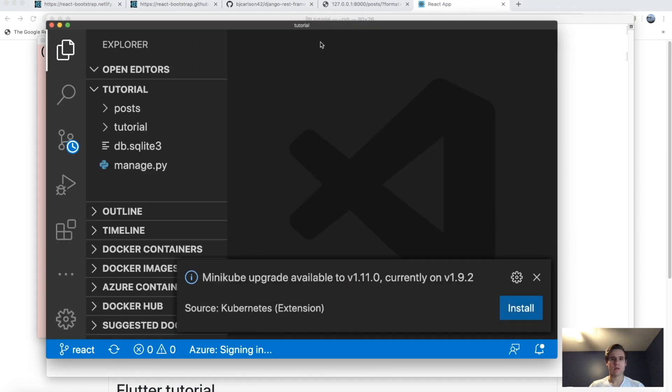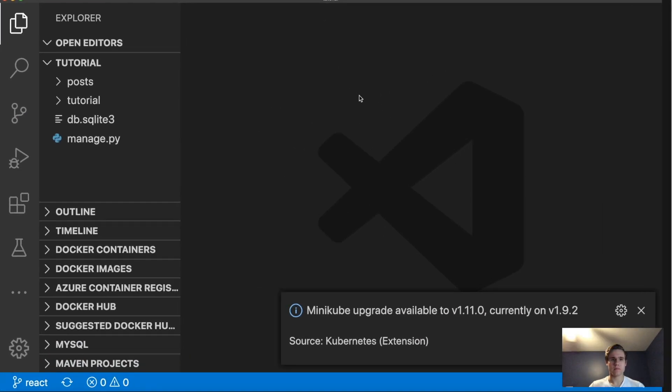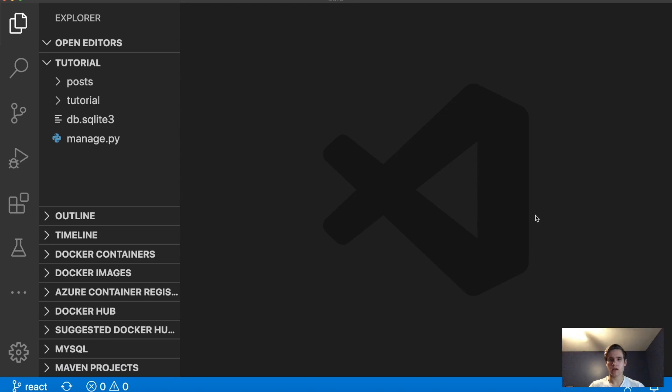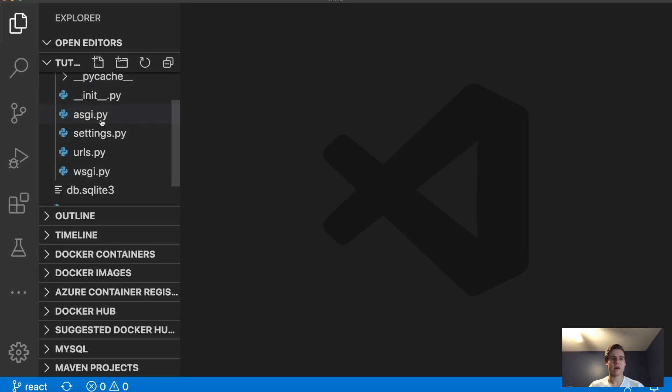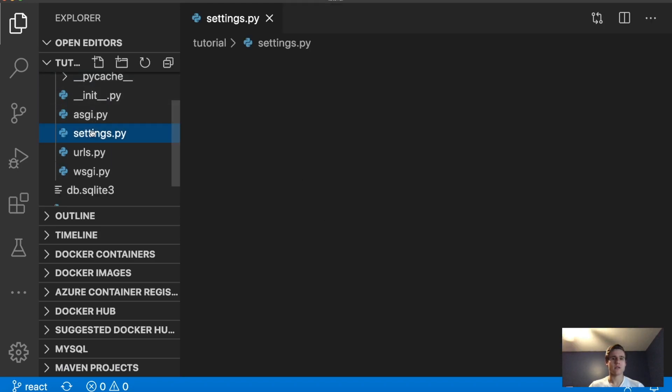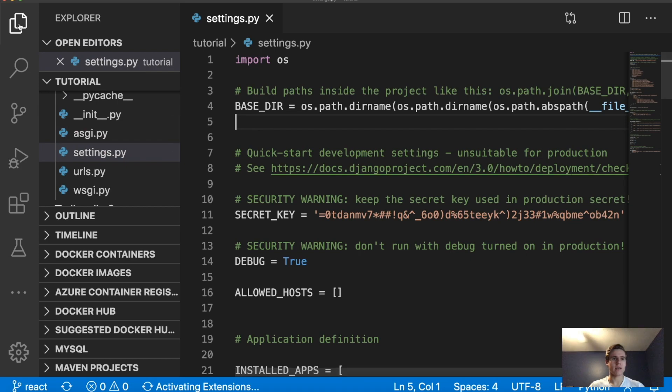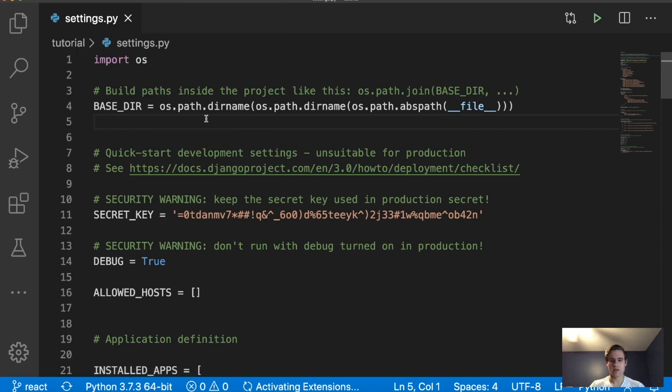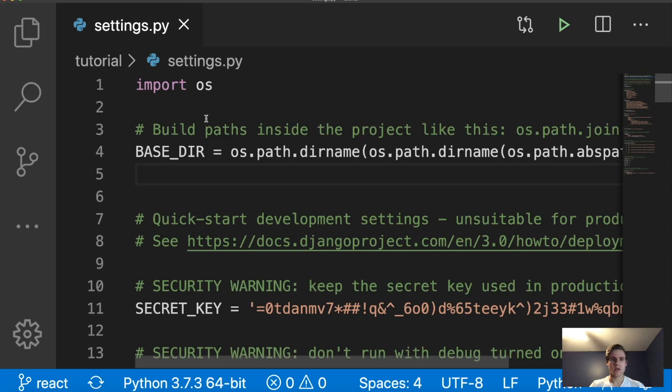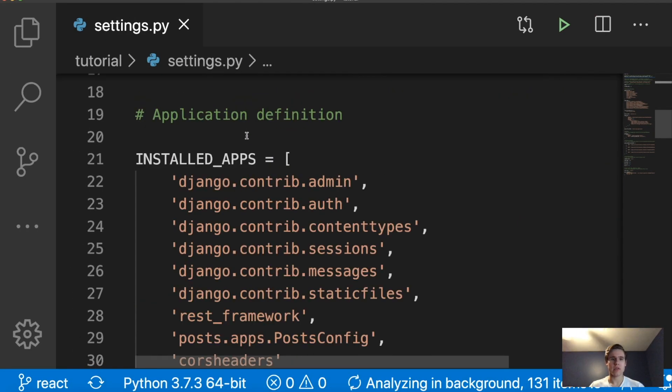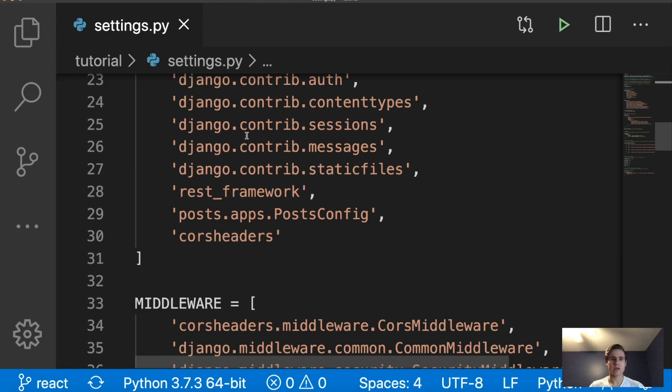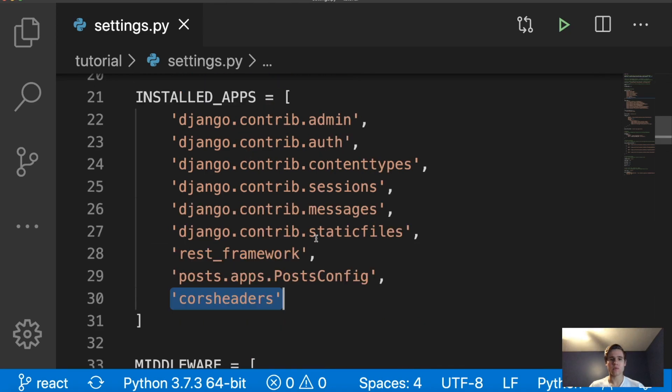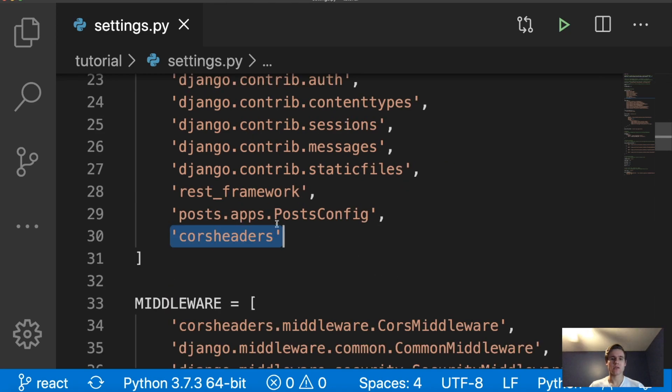So what I'm going to do is inside of here, we need to open up our settings.py file. So let's find that. Inside of here, we're going to add a couple things. So the first thing, we need to add to installed apps what we just installed. So add this line right here, corsheaders.